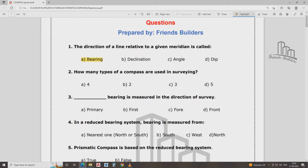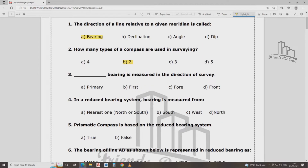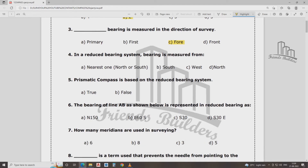How many types of compass survey? There are two types of compass: Prismatic compass and Surveyor compass. The prismatic compass uses a whole circle bearing system, while the surveyor compass uses a reduced bearing system, measured from North and South, to the nearest direction.